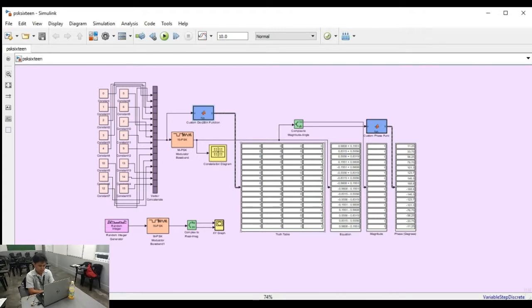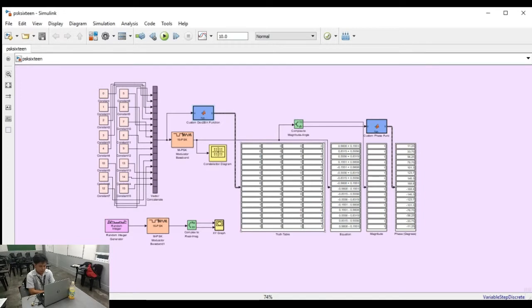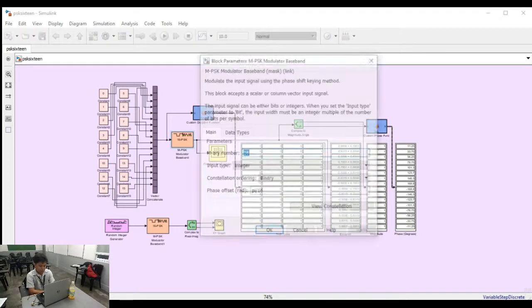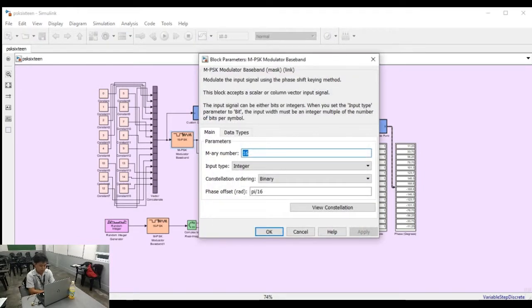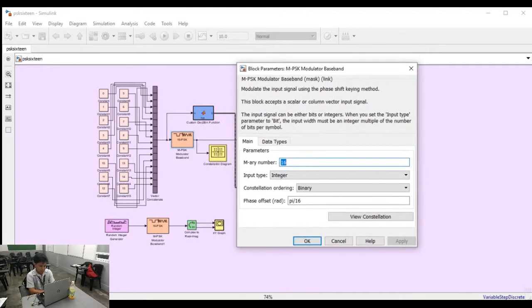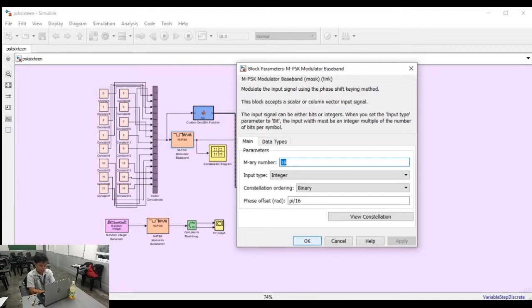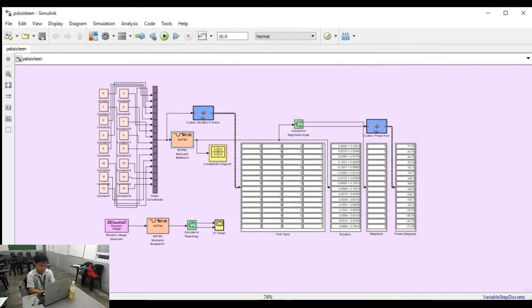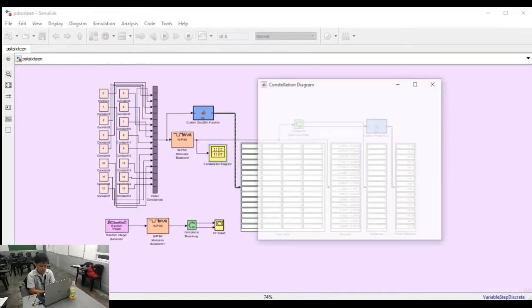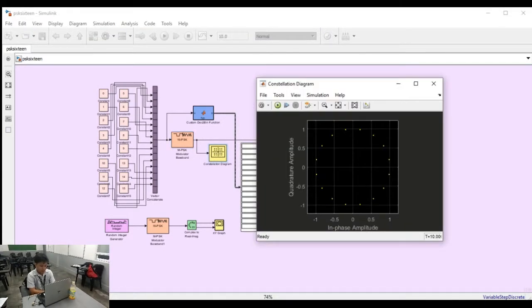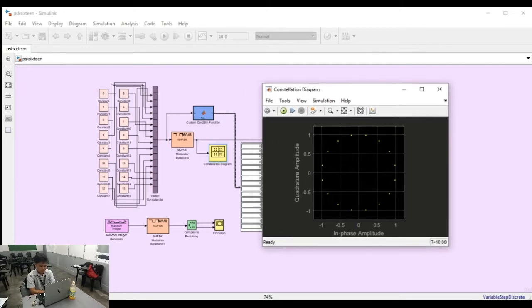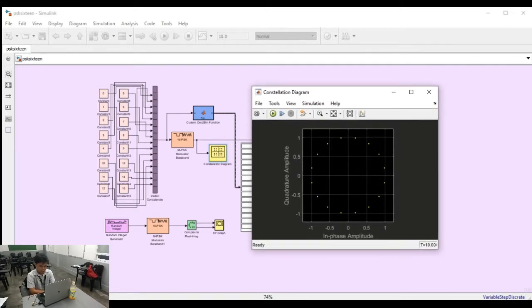The output of the vector concatenate block is connected to the MPSK modulator baseband block. All the process for 16-PSK modulation was done here. The output of MPSK modulator baseband block is connected to the constellation diagram block. By this, the constellation diagram of the 16-PSK can be generated.